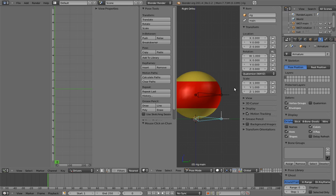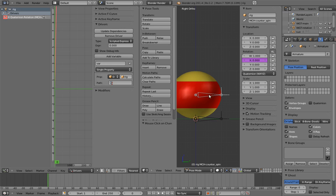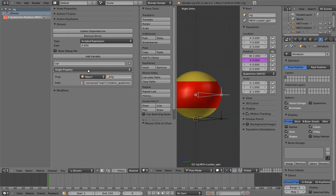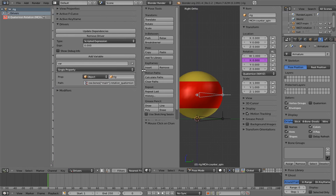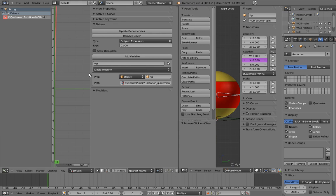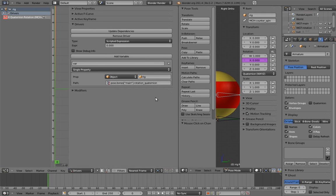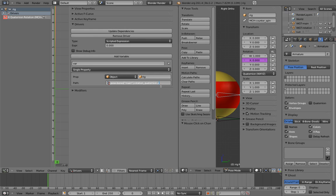Now go back to the driver. We can now paste the RNA path into the path field with Ctrl-V. If we expand the panel a bit, we can see the full path. However, this is not all we need to do. This path references the entire quaternion, but we need a specific component of it. Thankfully, we can just put .x at the end to get the X component. Awesome! Now this variable is equal to the X component of the main bone's quaternion. You can access nearly any piece of data in Blender in your drivers this way.